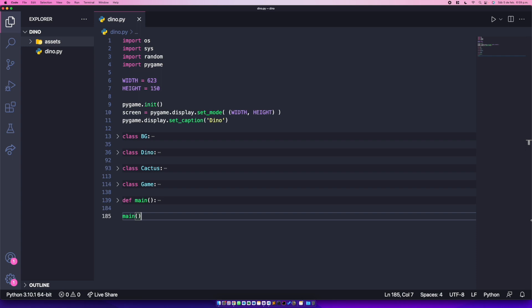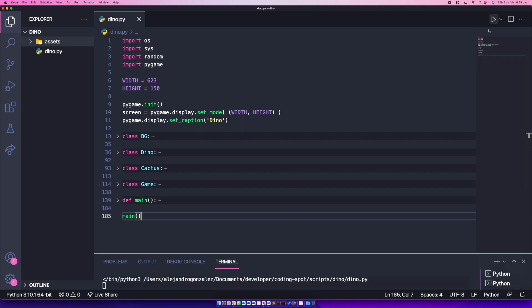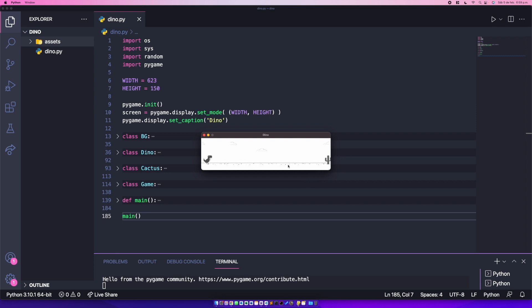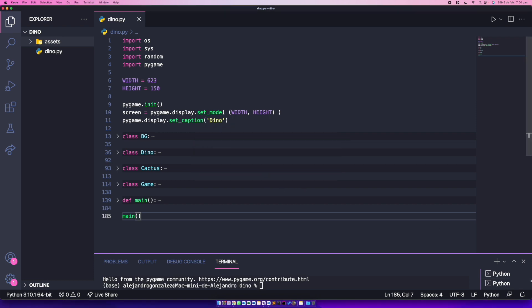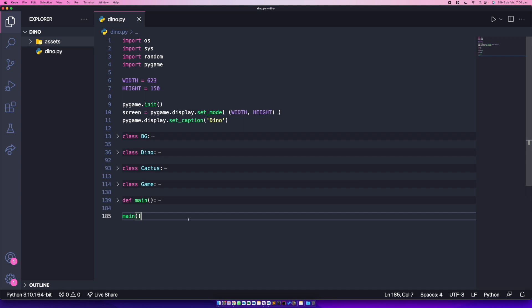Welcome to part 4 of this tutorial where I show you how to code Google's Dino game. We have our screen, the moving background, our Dino which is able to jump, and cactus obstacles being randomly displayed on the screen. We're missing the collisions, so the Dino is able to go through the cactus, and that shouldn't be possible. In this video we're going to code the collisions between the Dino and the cactus.